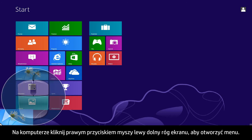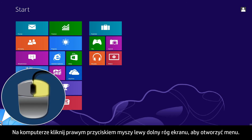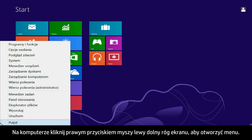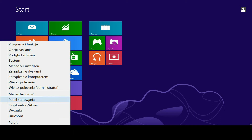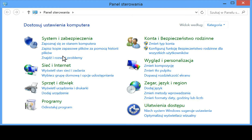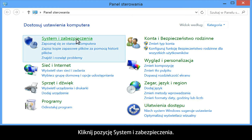From your computer, right-click the lower left corner of the computer screen to open the menu. Click Control Panel. Click System and Security.